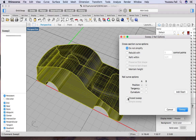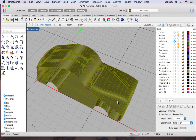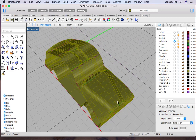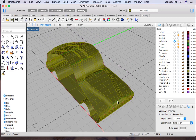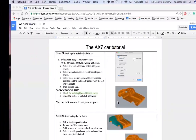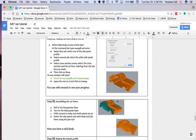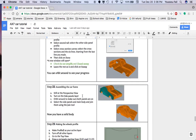Once you have your cross-sections selected, hit done and you can see the preview. Make sure 'close sweep' is checked and 'do not simplify' is selected as the tutorial says, then click sweep. That's what you have right now.